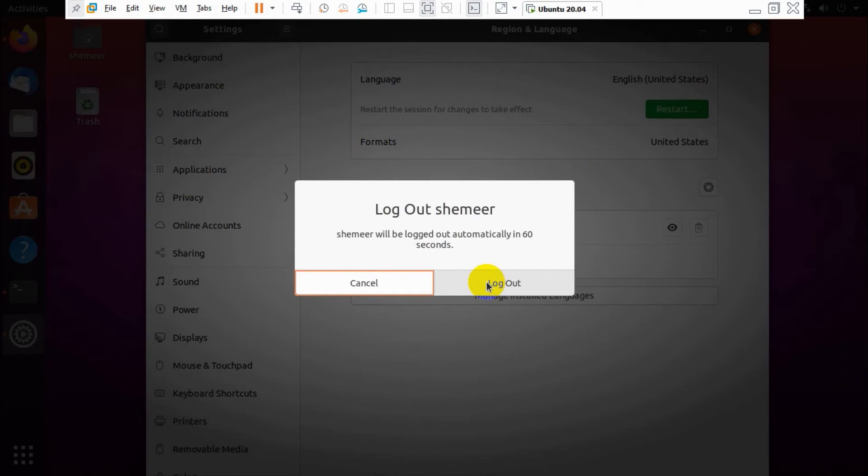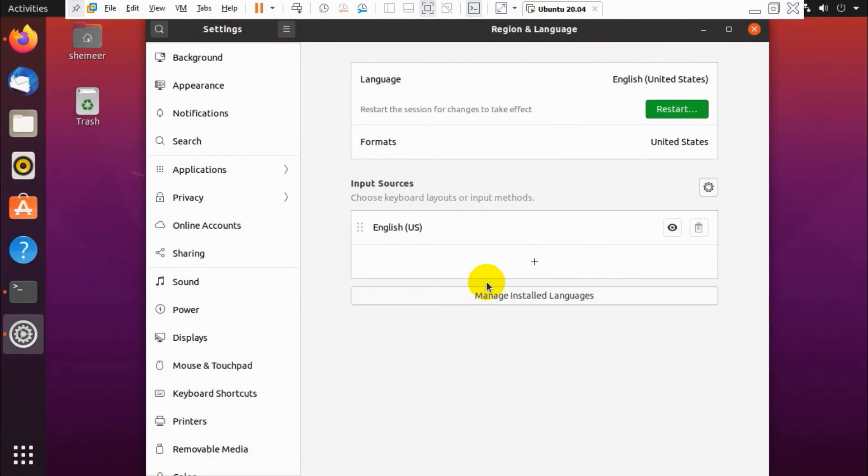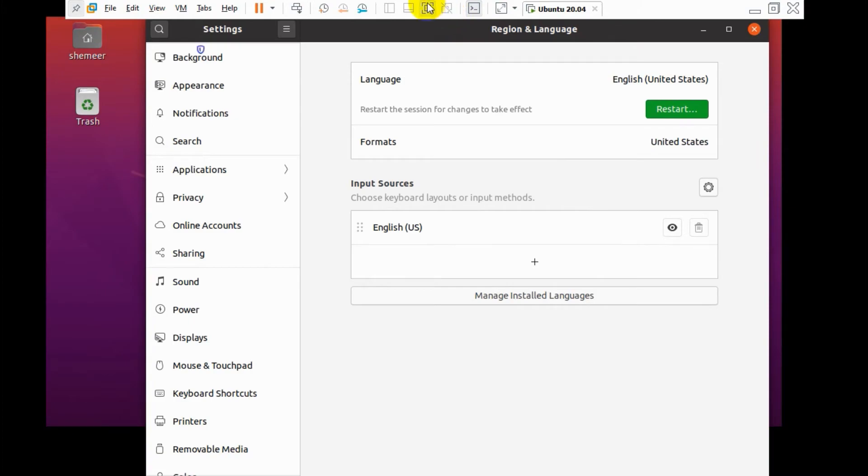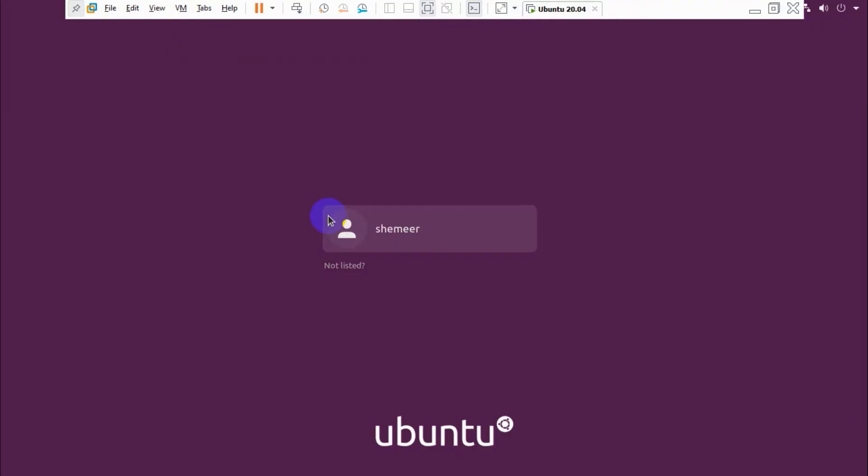So let me log out and let's log in back.